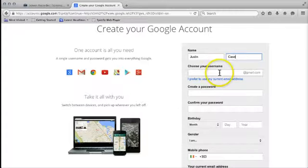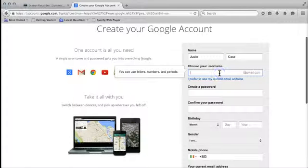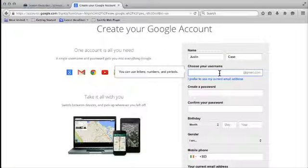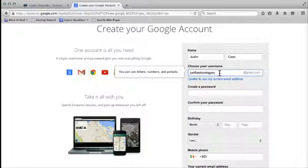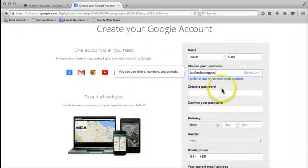I'm going to call the username for the account justforshowingyou at gmail.com. I'm just going to use some email address that is not private to me, just for demonstration purposes.